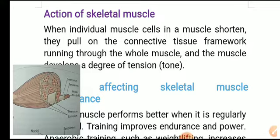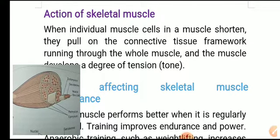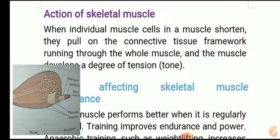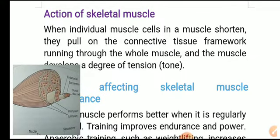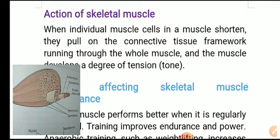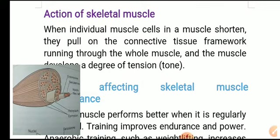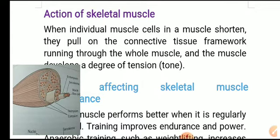Regarding the action of skeletal muscles: when individual muscle cells in a muscle shorten, they pull on the connective tissue framework running through the whole muscle.